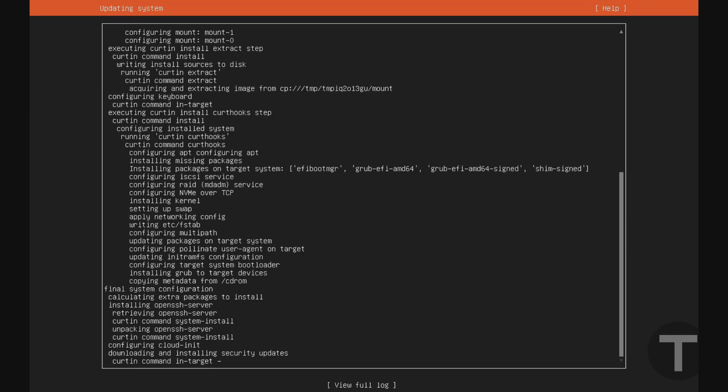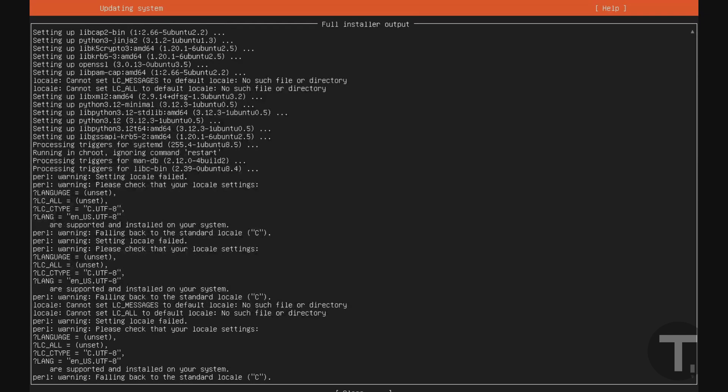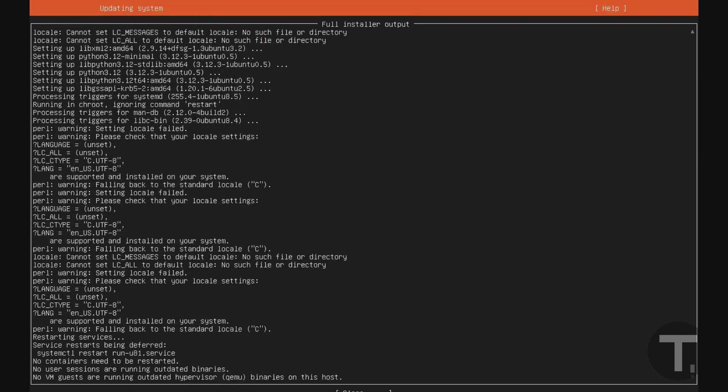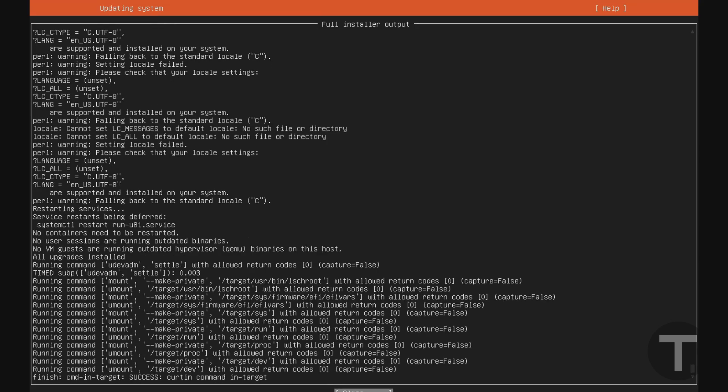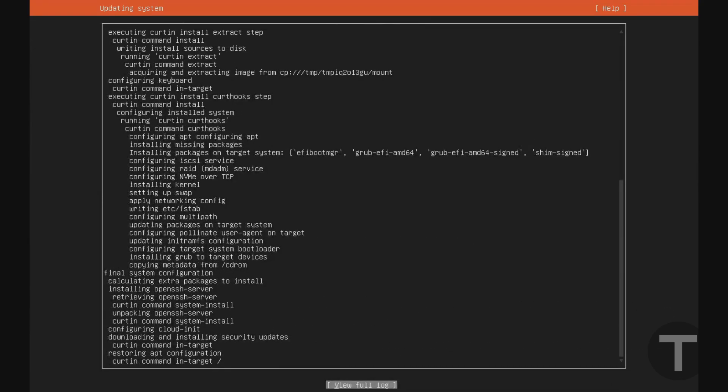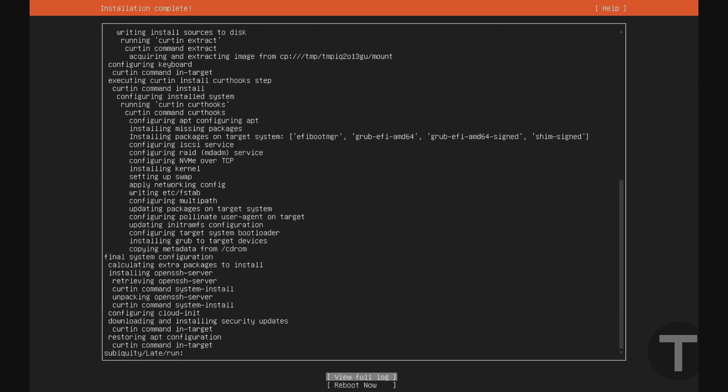Now, if at any point during the installation, you want to see some more information, you can go down here to view full log and hit enter. And this will show you exactly what it's doing at all times. I'm just going to go back down to close here, hit enter. And this kind of gives you the default summary.